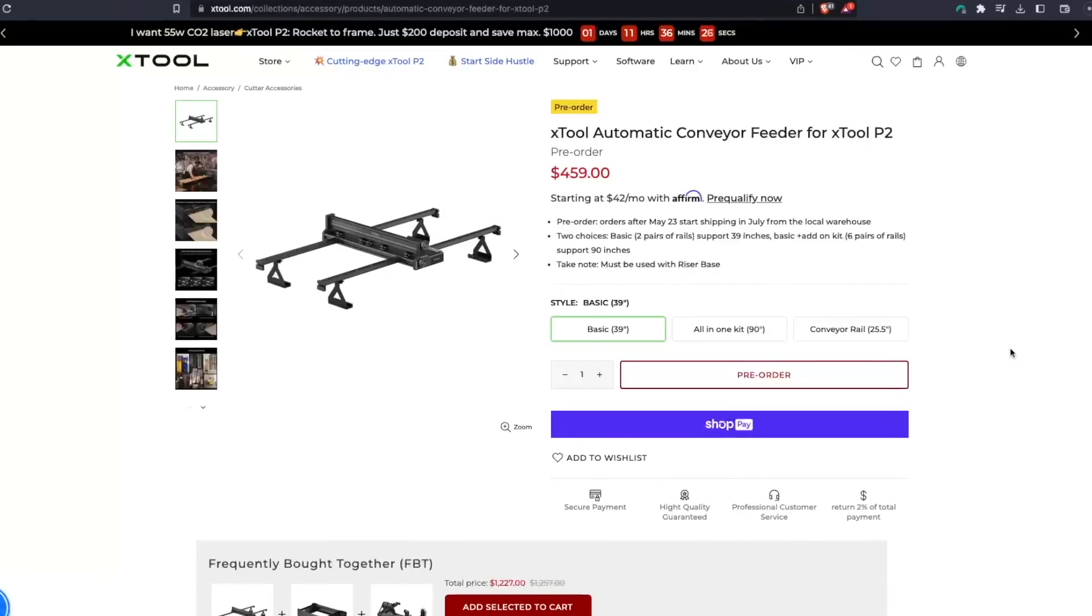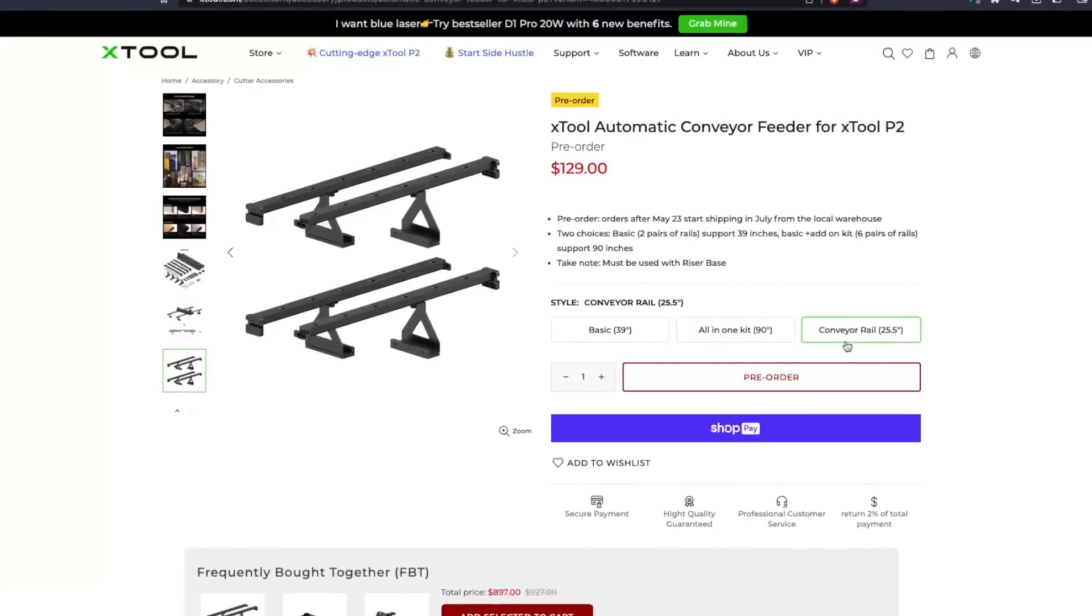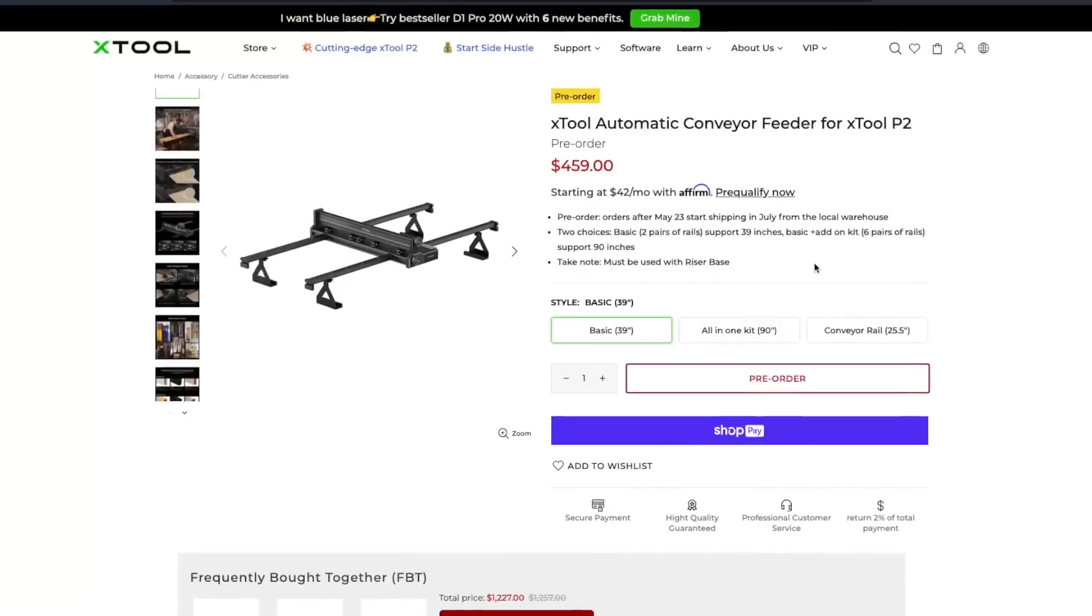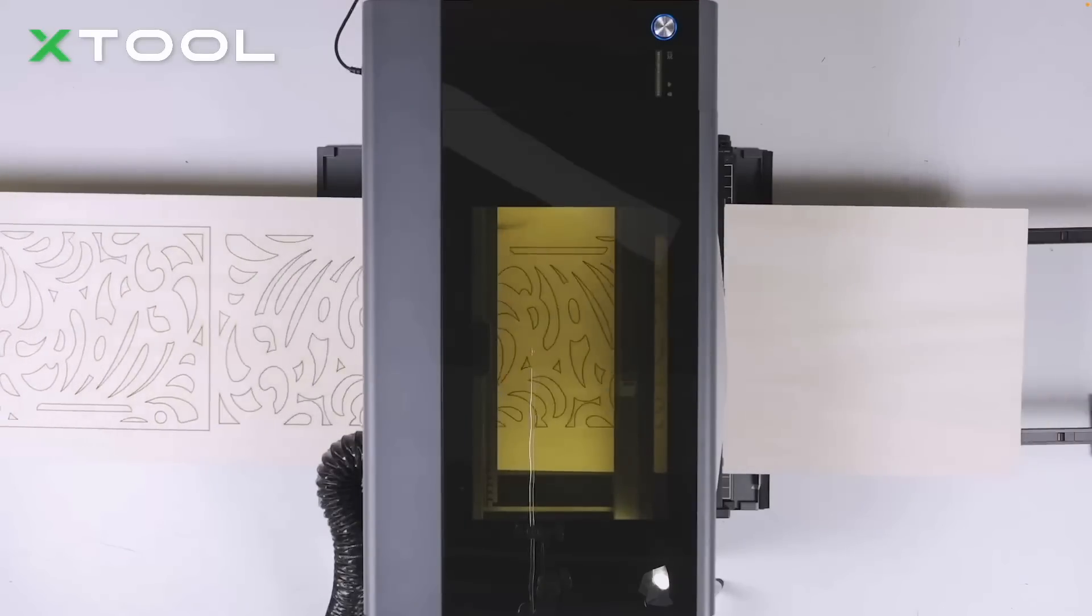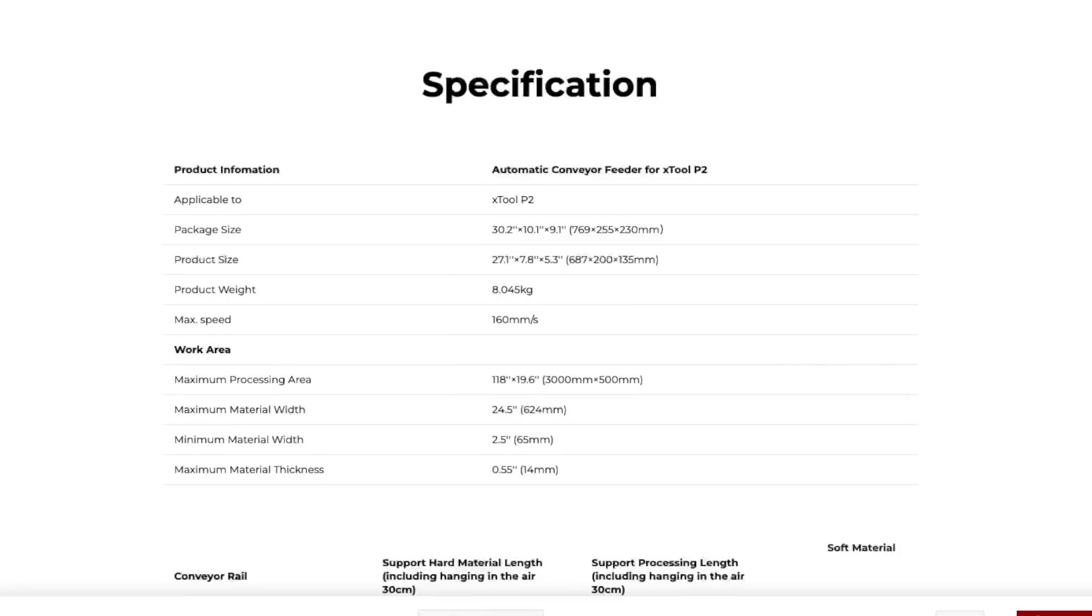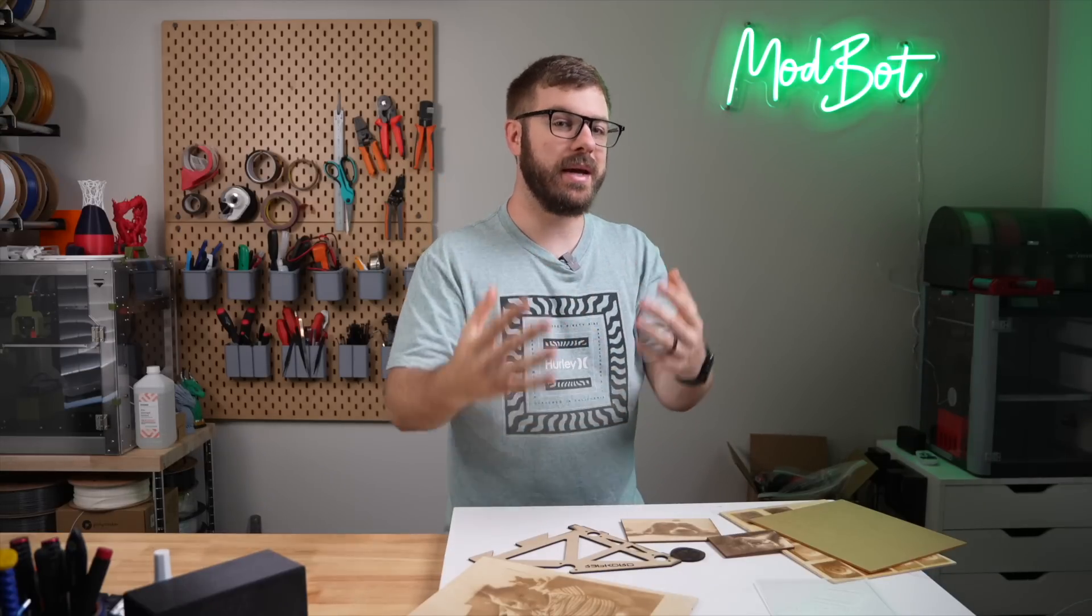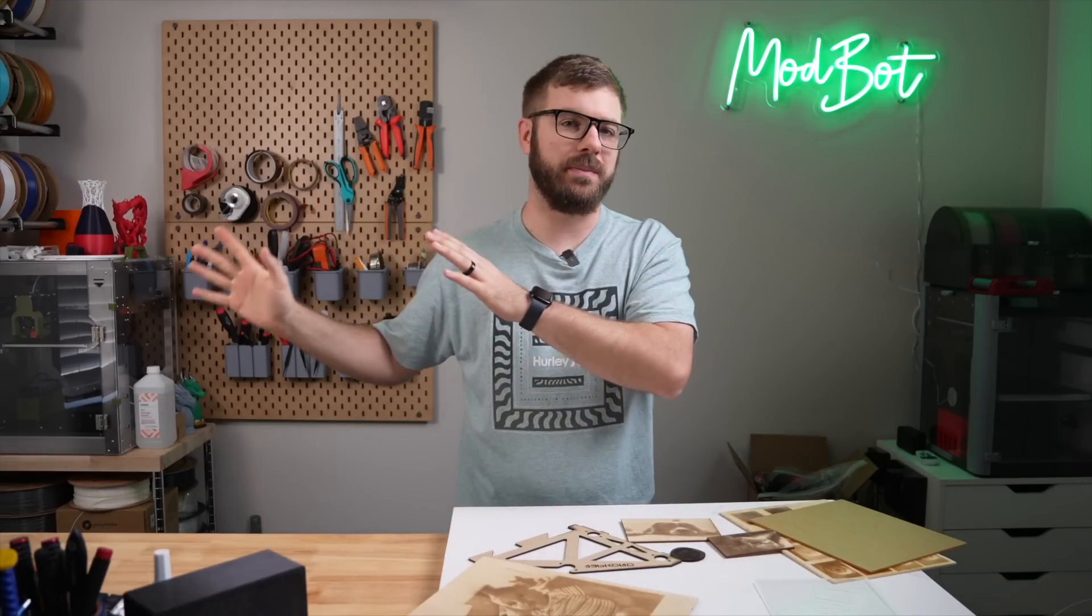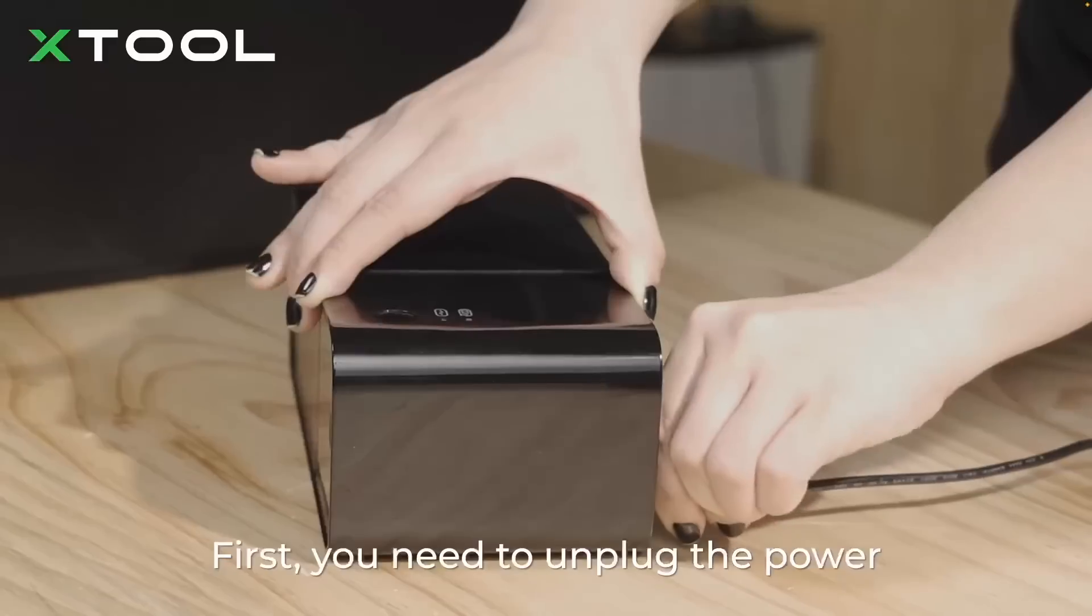They also have a conveyor feeder, which combined with the risers allows you to work with materials up to 3000 millimeters long by 500 millimeters wide. This uses the laser's pass-through and a roller system to feed materials through the front of the laser where it's engraved or cut out and then out the backside of the machine. This is limited to materials that are no thicker than 14 millimeters, but this means that you can work with some really, really large pieces. And in my case, I can cut out full-size panels for larger 3D printers, which is just something that I can't do on any of the other compact CO2 lasers out there.